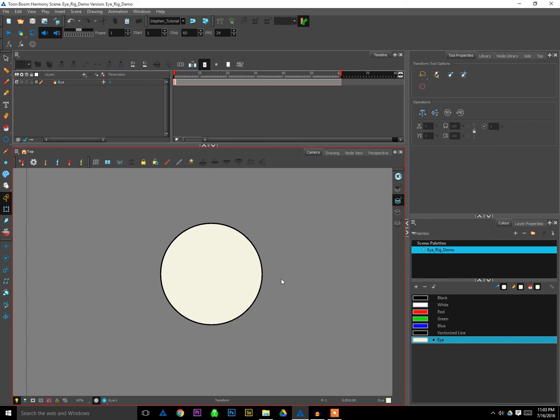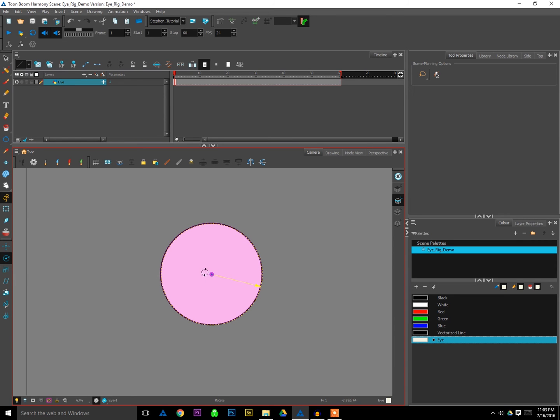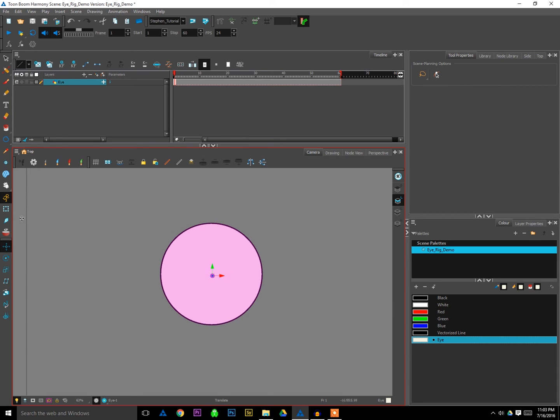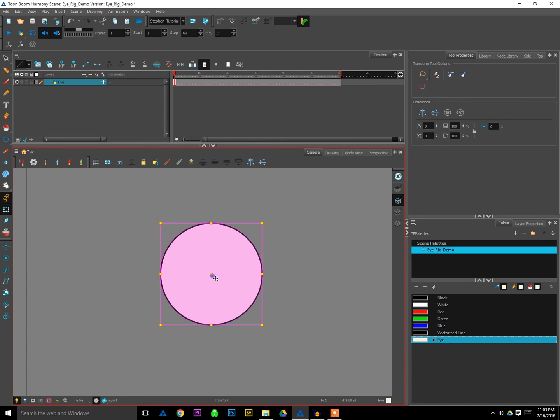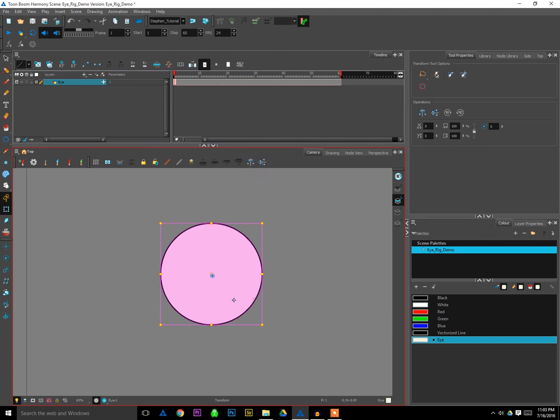Now I can select that, choose my rotation tool, and just re-center the pivot point there. And as a reminder, you can use the pivot tool, sorry, the rotation tool, or the transform tool to re-center your pivot point. But if you use the free transform tool, it won't be a permanent move. It'll be a temporary move. So to do a permanent move, you want to use the rotation or the transform tool. Anyway, so there's my eye.